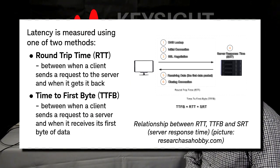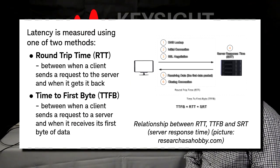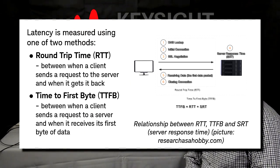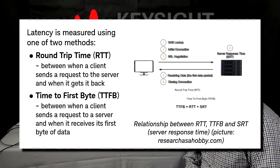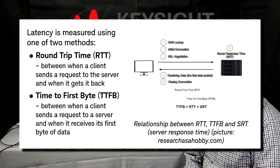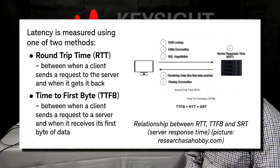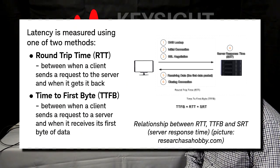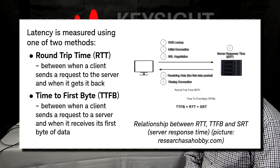On the other hand, the TTFB measures the amount of time it takes between when a client sends a request to the server and when it receives its first byte of data.